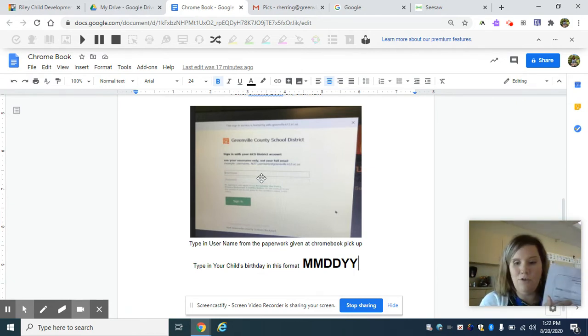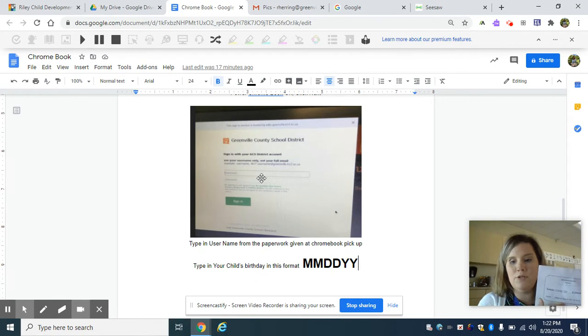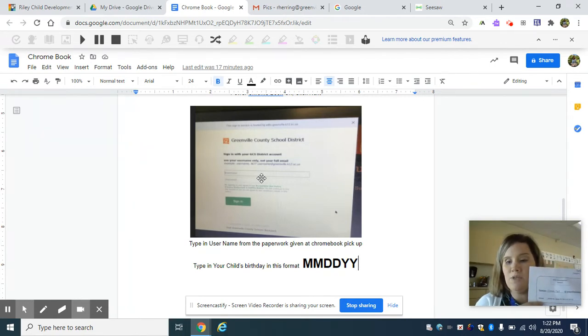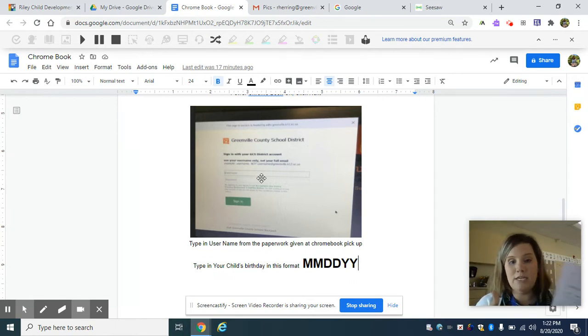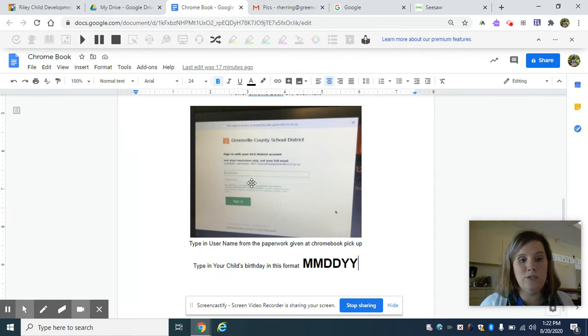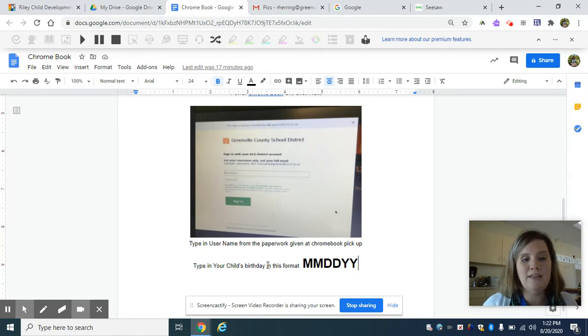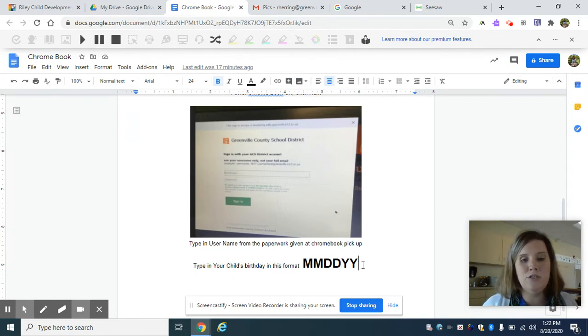Now we did not give you your password. We gave you a birthday example. Part of the problem in this birthday example is it has slashes. You are not putting those slashes into that password. You're going to handle the password in this format right here: two-digit month, two-digit day, two-digit year.